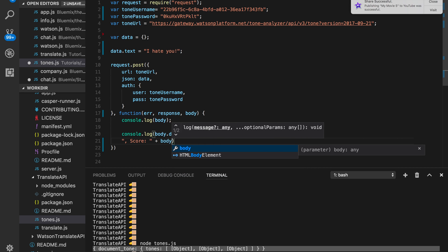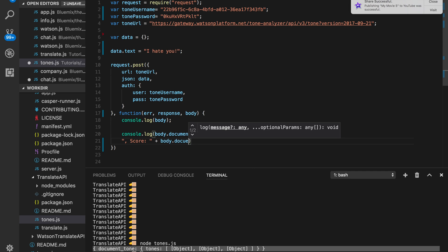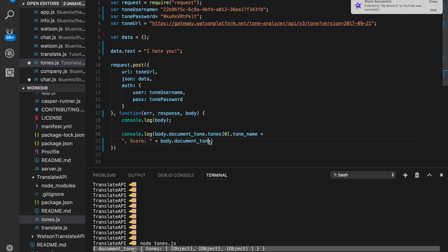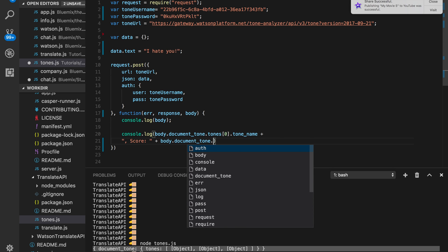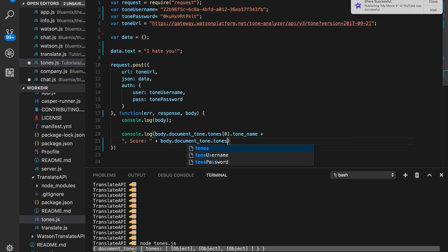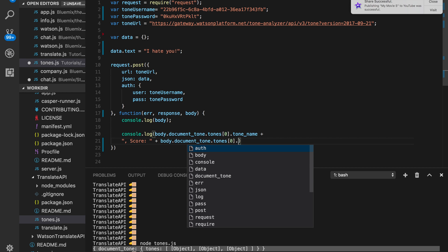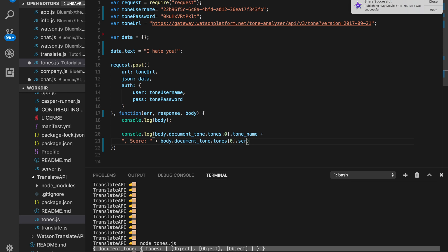And... Body.documentTone. Just like above. And then again, we just want to get that first index in the array. If there's more tones, you want to do a for loop to get all of those, but I'm not going to go over that now. And let's check it out.